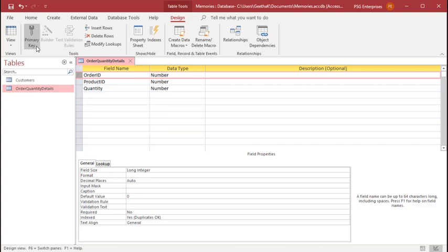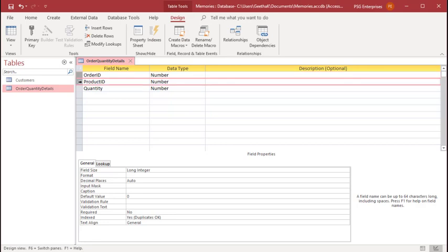Another way to create a composite primary key is to hold the control key on your keyboard, click on the fields you want to use as a composite key. While holding the control key, right click on any selected field and click on primary key from the list displayed.